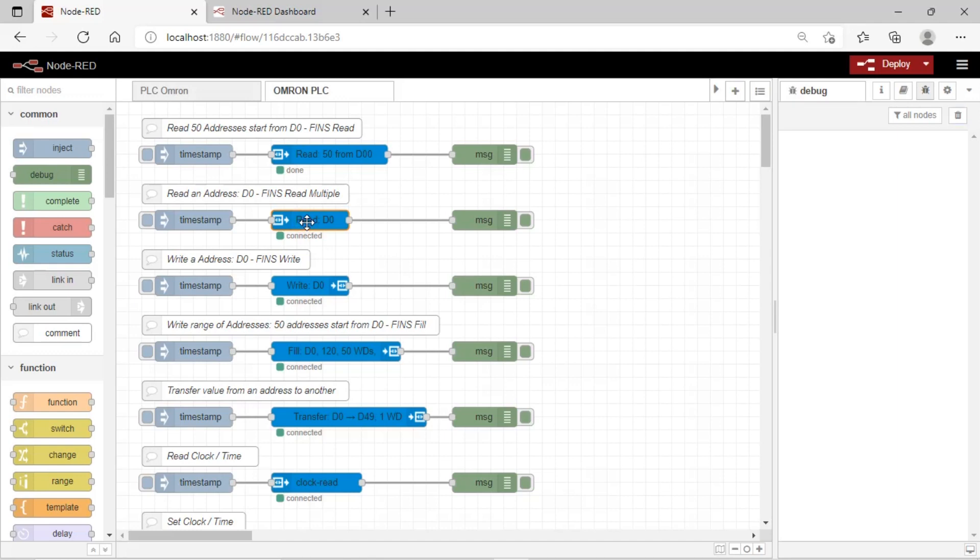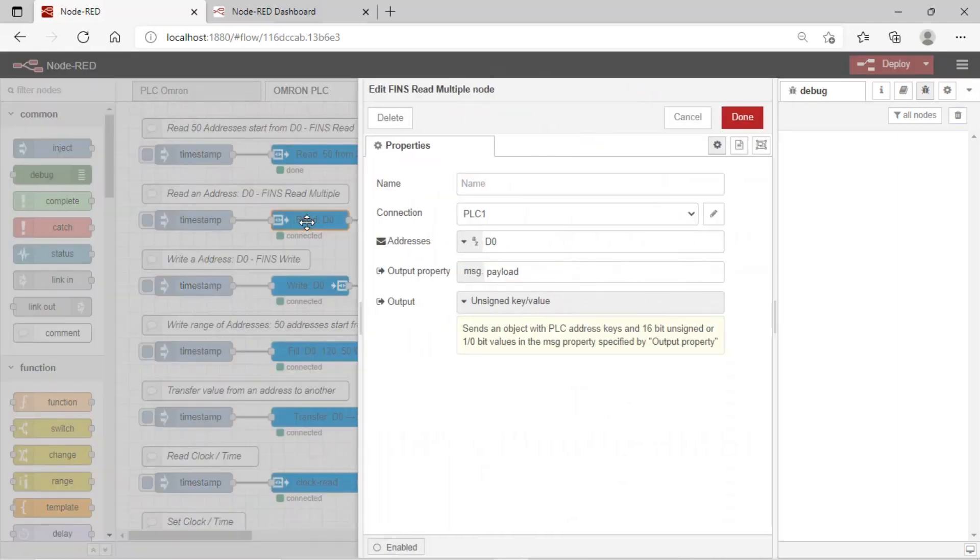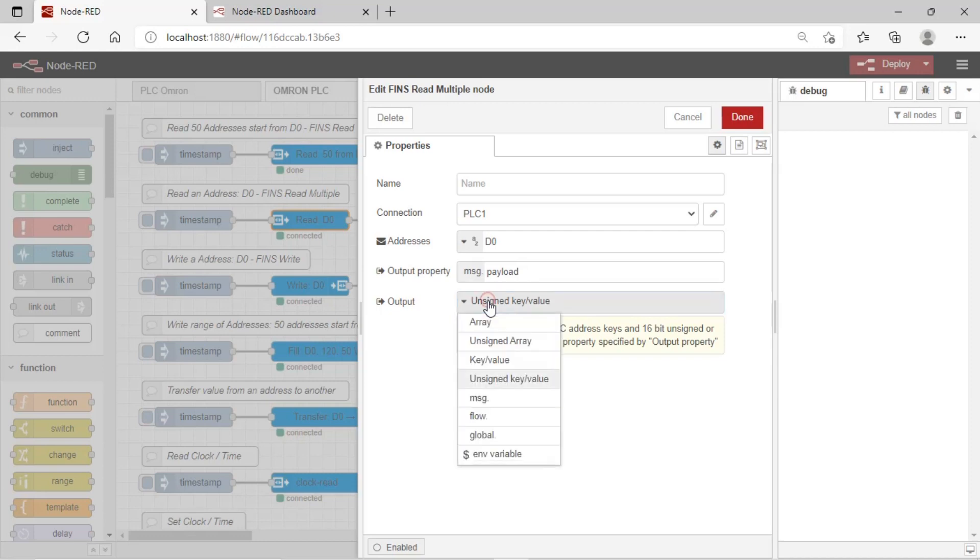We can test other nodes to read PLC's data, set the option every node, and see the result on the payload.